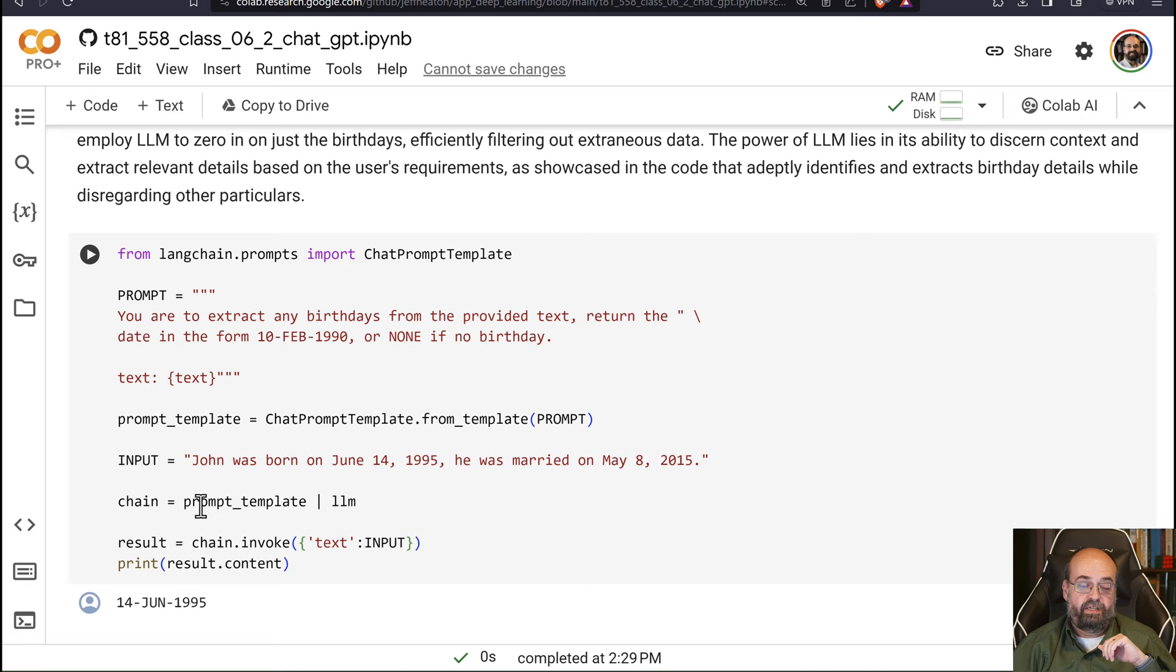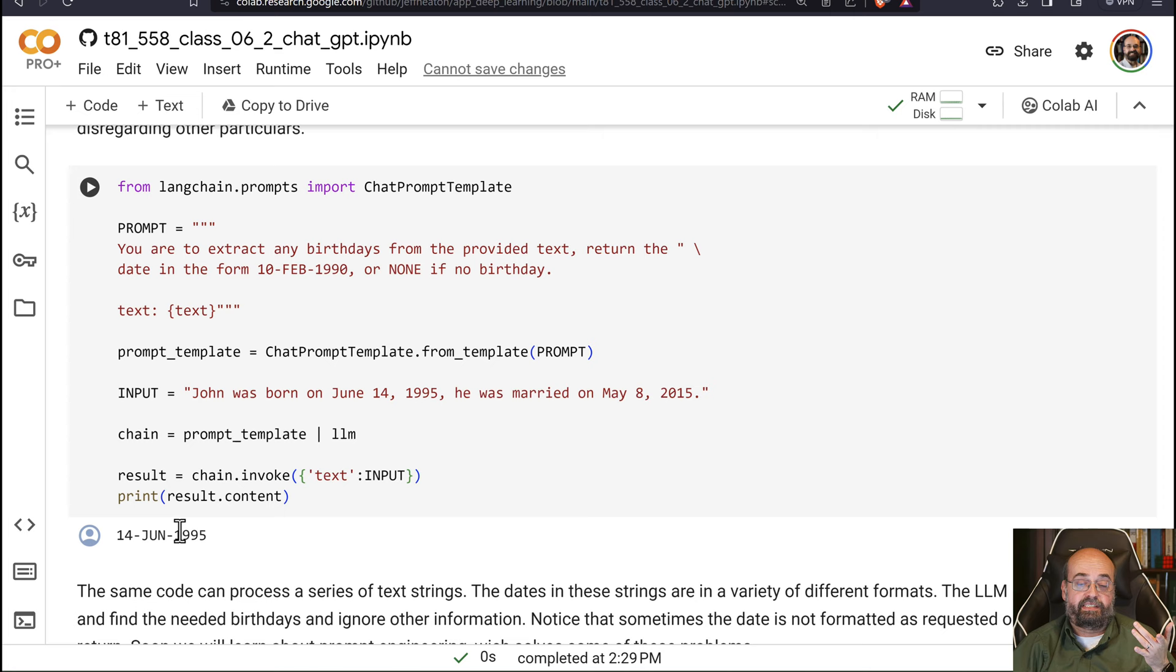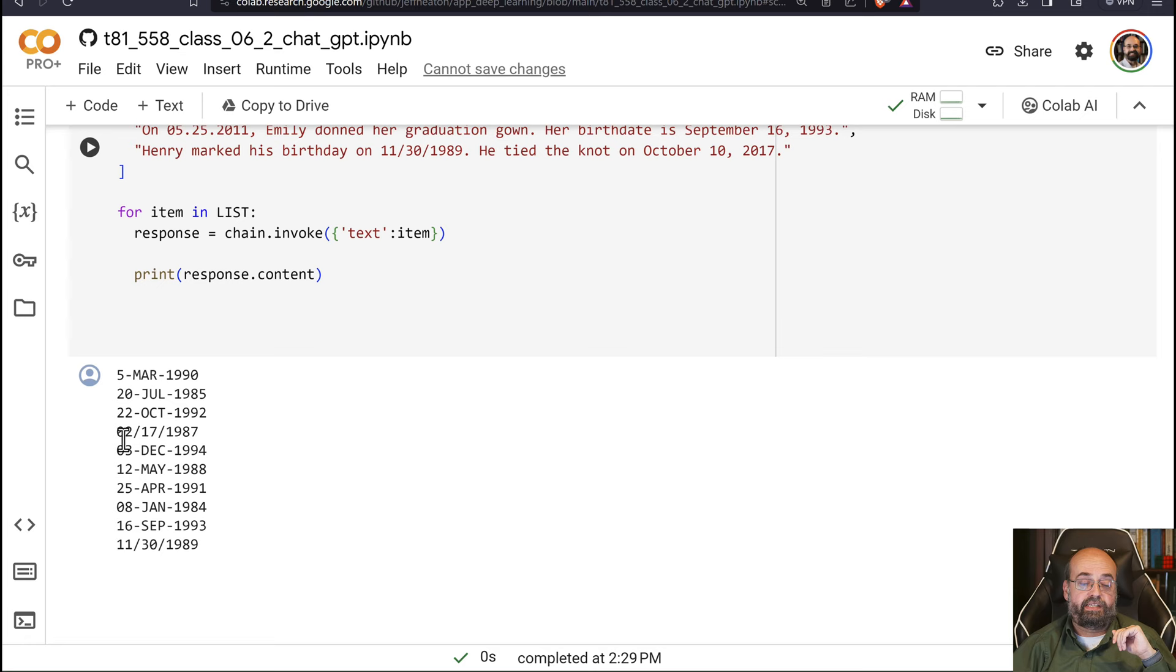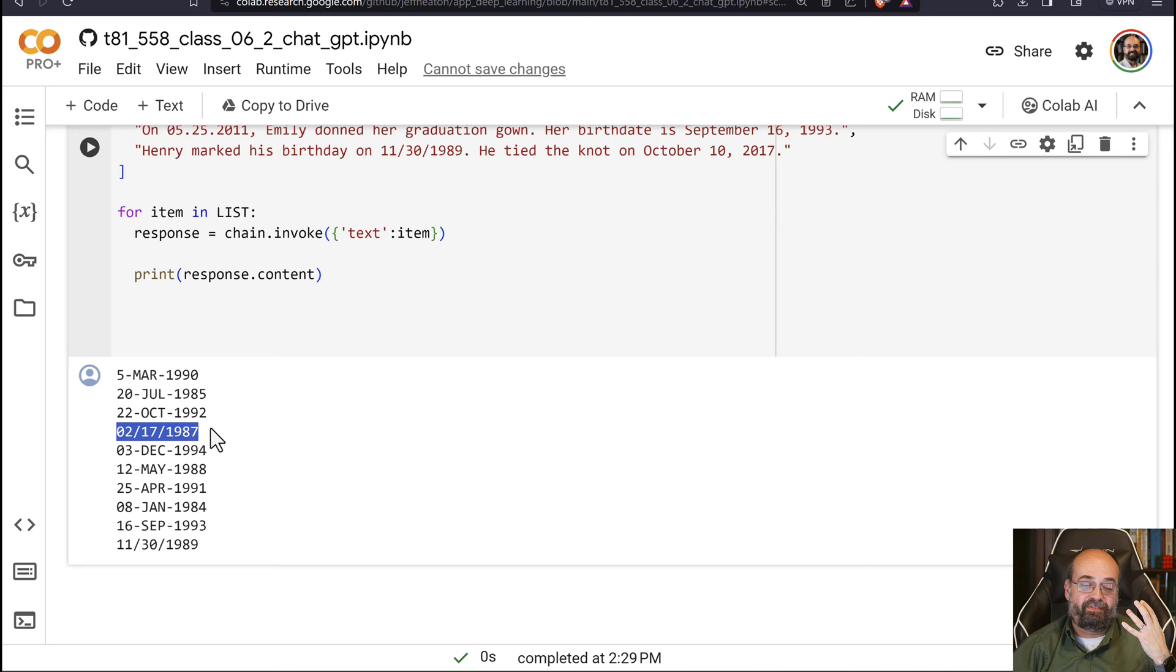We create the chain, the prompt template, and the LLM. And then we can run it and it gives us this nice date. This code here will be very useful to you when you're completing assignment 6. You can run this in a loop like you'll have to do in assignment 6. And you can see all of these dates that it extracts. Now you'll notice some of these, it's not following your instructions. It's not putting the date in the right form.